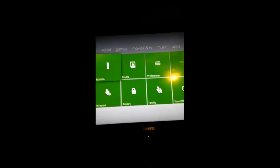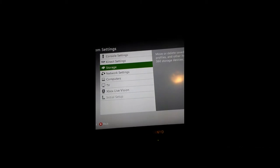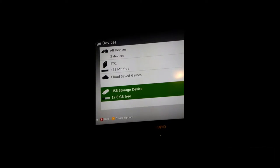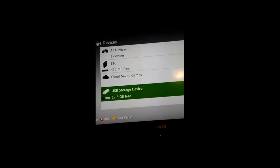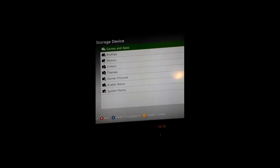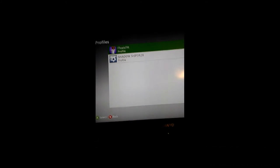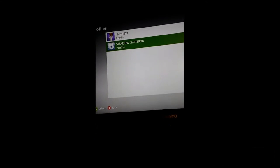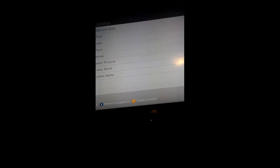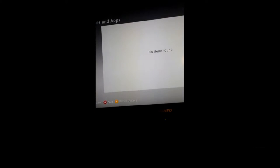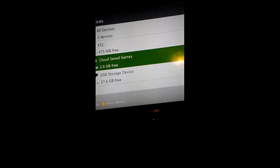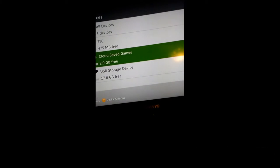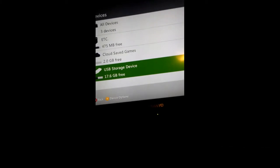So you want to go to System, you want to go to Settings, Storage, go to USB, and then you want to go to Profile and make sure that your profile is on that USB. I'm doing it on this account right here, Shadow Snappers 28, so I'm going to show you.